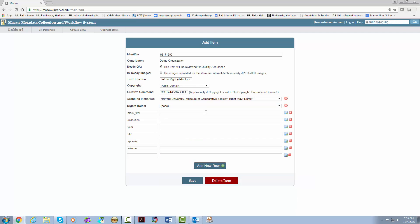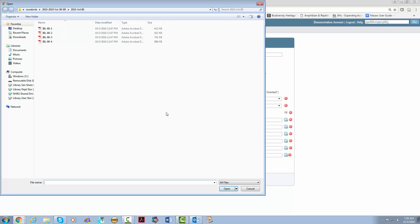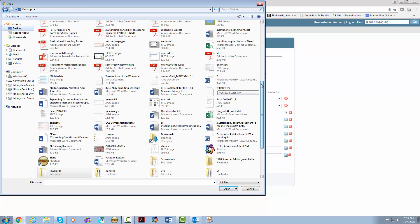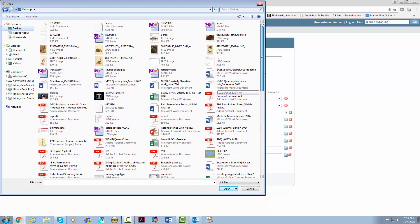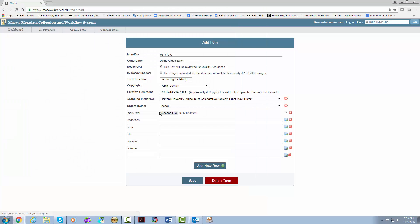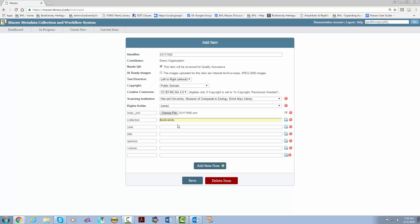This is where you will upload your MARC XML file. Click the document with the plus sign on the right hand side and select your file from your computer. The first collection added will be Biodiversity. Please be sure to always add this or the item will not get into IA. The year should also always be filled in. You can either fill in the title field or leave it blank and it should be pulled from the MARC record.